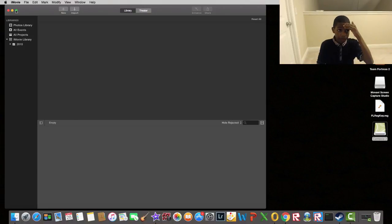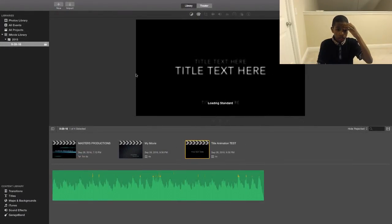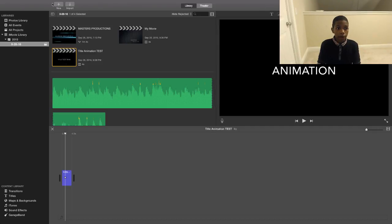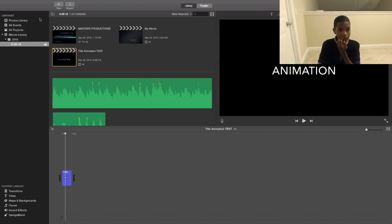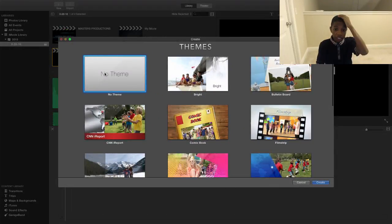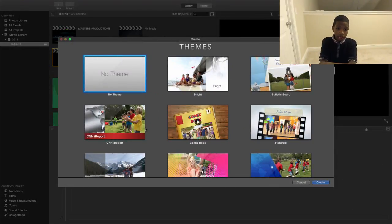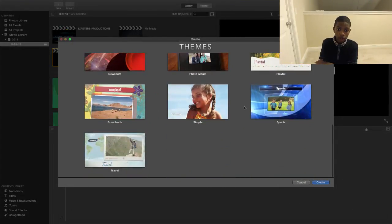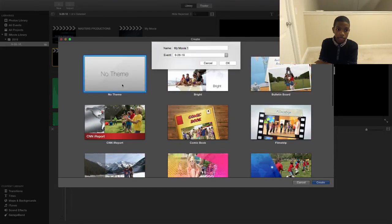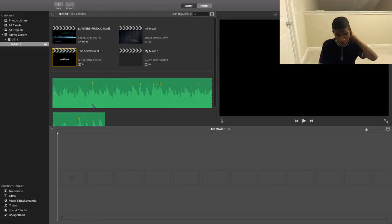What you want to do is start a new project up top right here and put it as a movie. If you're just beginning, it doesn't really matter what title you want to use because it's going to be a title animation, so I would consider picking no theme.